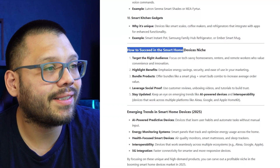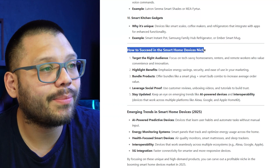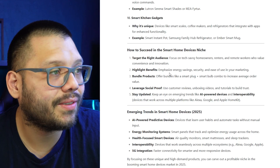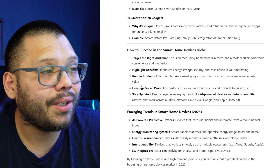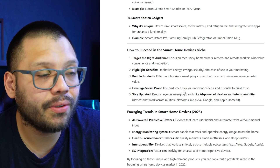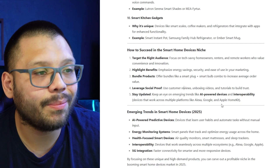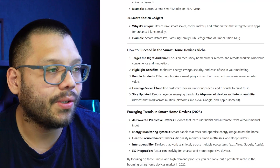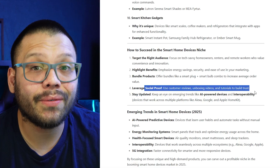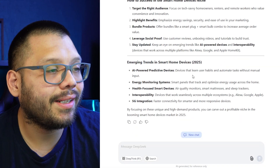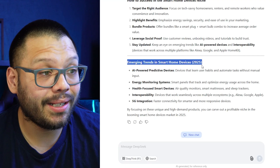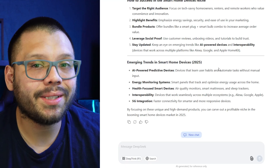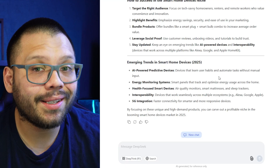Besides that, it gives us how to succeed in the smart home devices niche with a couple of tips and tricks. My favorite is leveraging social proof: use customer reviews, unboxing videos, and tutorials. In this niche, these kinds of products are really good to market when you can see what they're doing — this is great for content. And it also gives emerging trends in smart home devices, showing what could potentially start to trend in the near future.